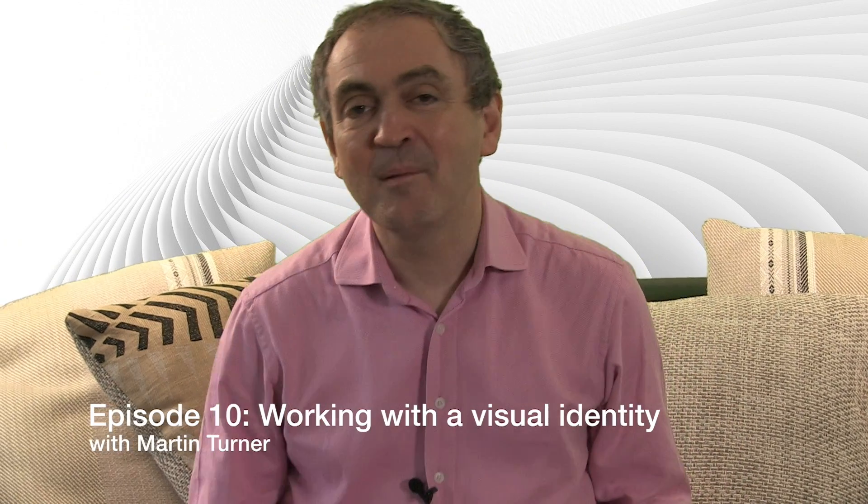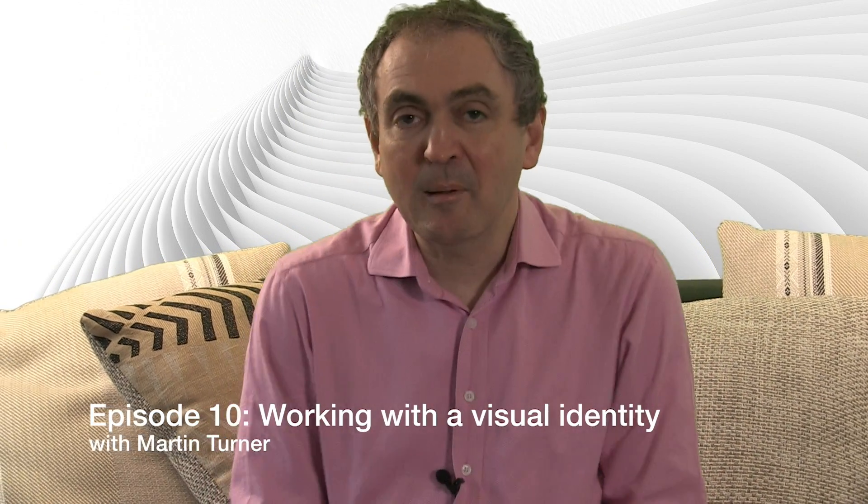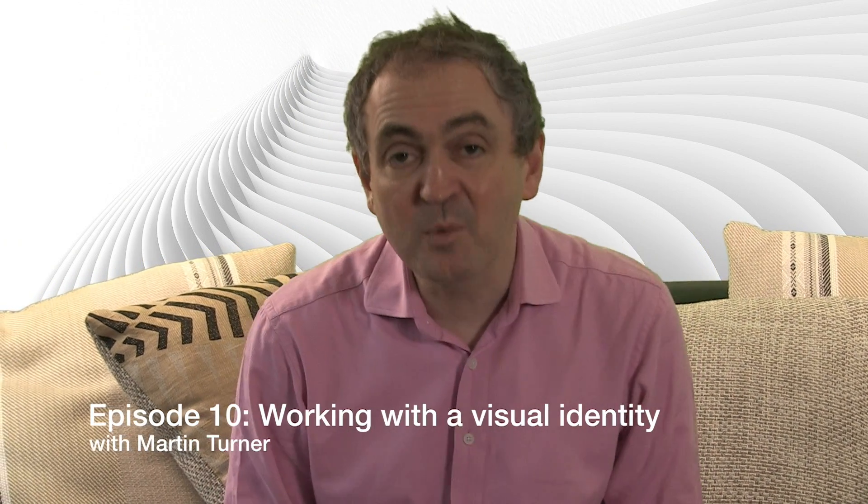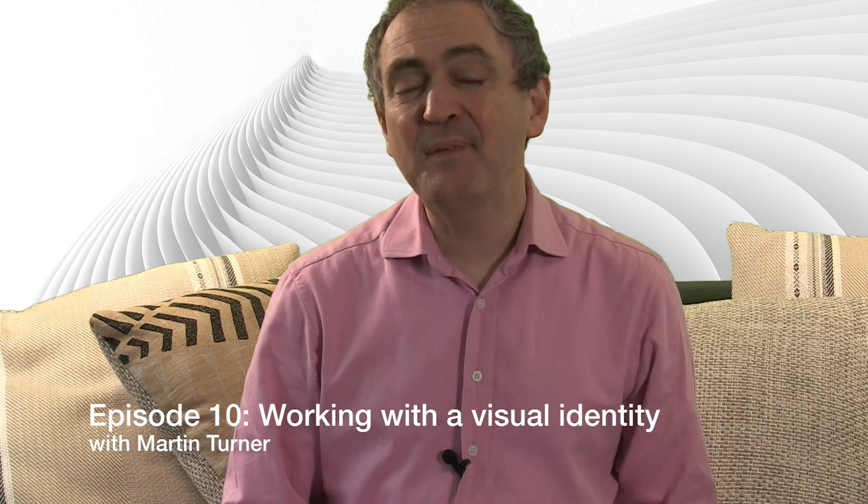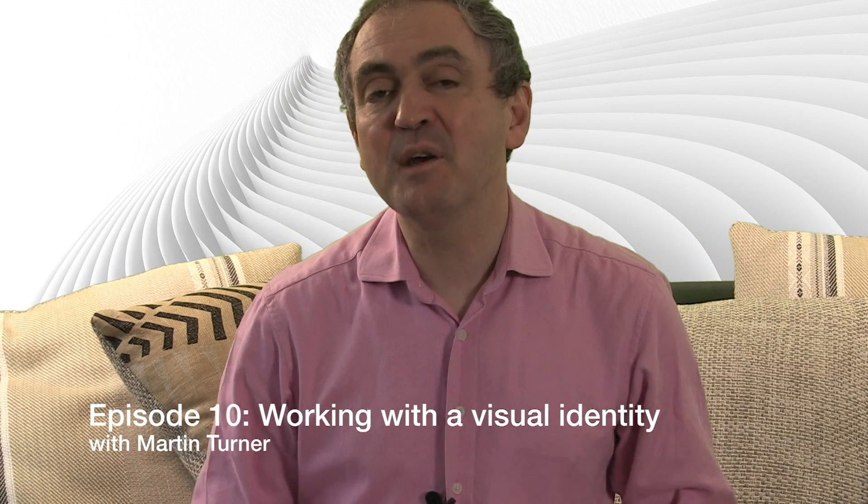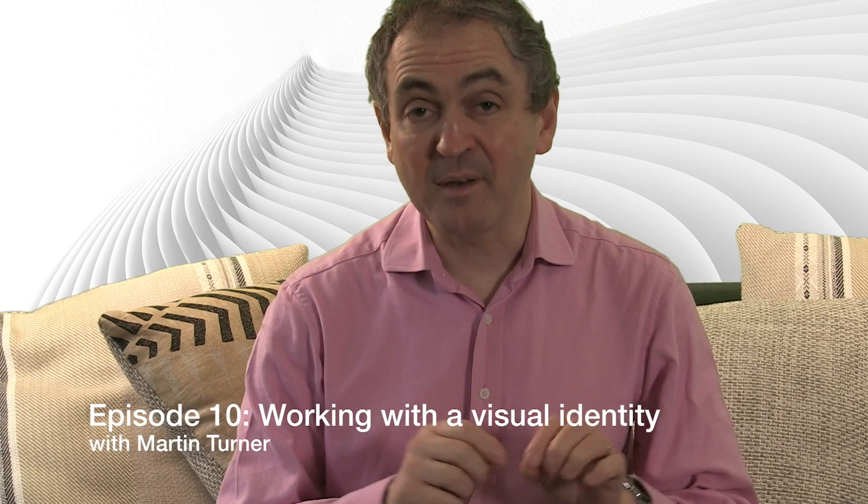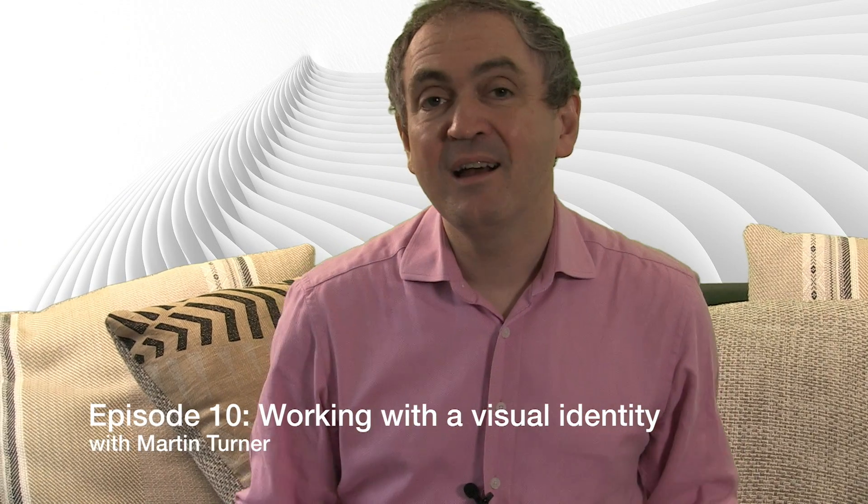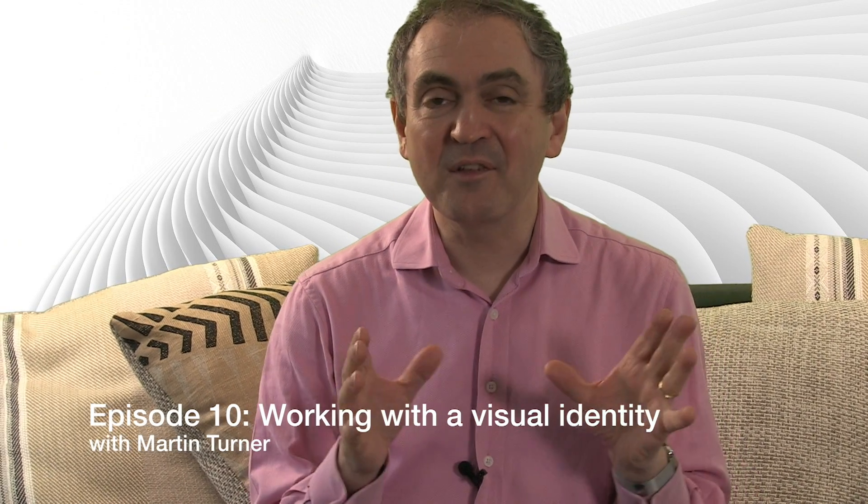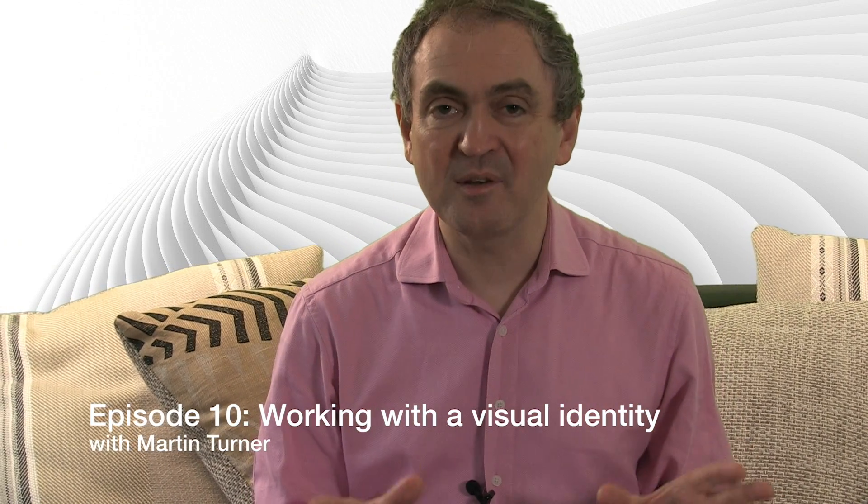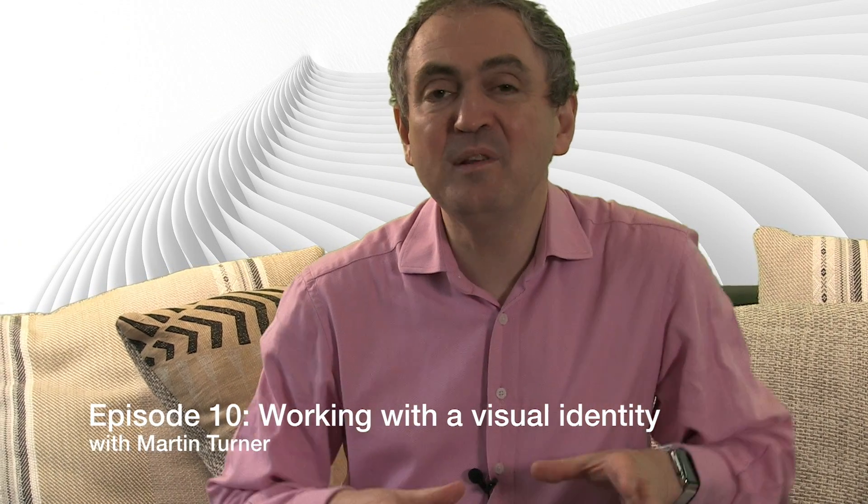Hello, my name is Martin Turner and I'm the author of Desktop Publishing with QuarkXPress 2016. This is a series of videos running throughout 2017 which looks at the key features of Quark and using them in a real-world application.